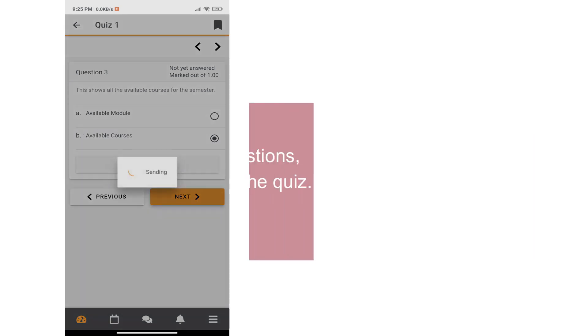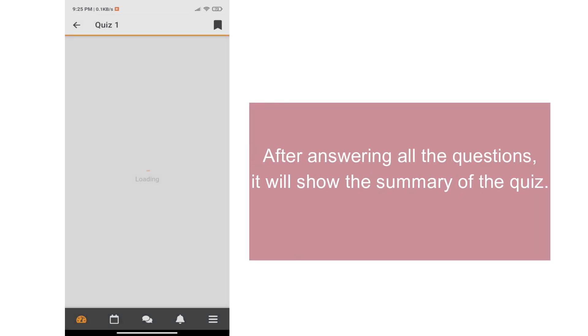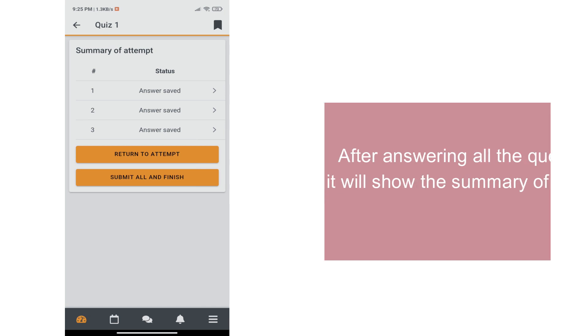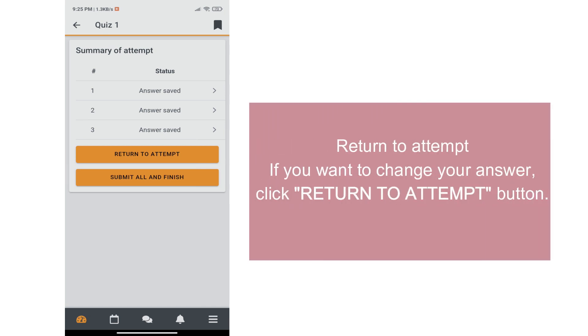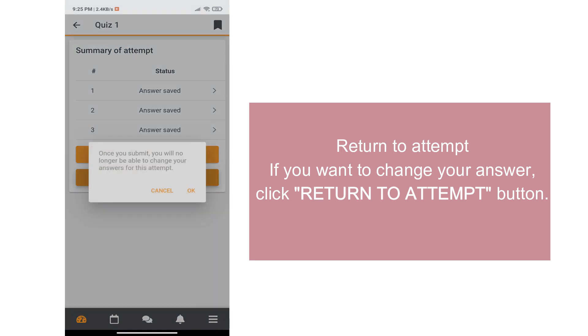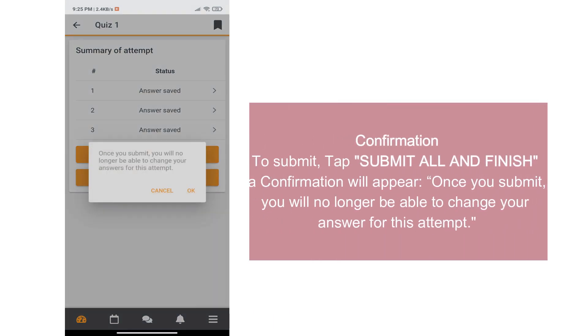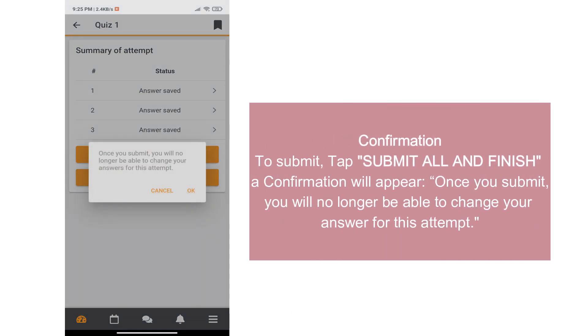After answering all the questions, it will show the summary of the quiz. If you want to change your answer, click Return to Attempt button. To submit your quiz, tap Submit All and Finish. A confirmation will appear. Shows once you submit, you will no longer be able to change your answer for this attempt.